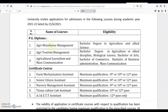The PG diploma courses include Agri Warehouse Management, requiring a Bachelor's degree in Agriculture and allied sciences; and Agri Tourism Management and Agricultural Journalism and Mass Communication, requiring a Bachelor's degree in Agriculture or allied disciplines, Biological Science, BA, B.Com, or BBA. PG diploma courses are usually offered for one year. You can get further details in the prospectus on the university website.